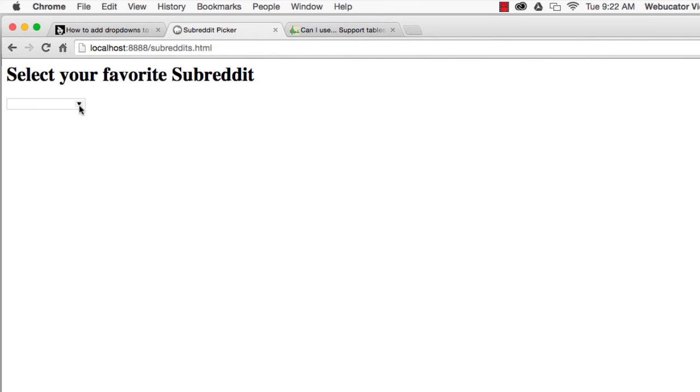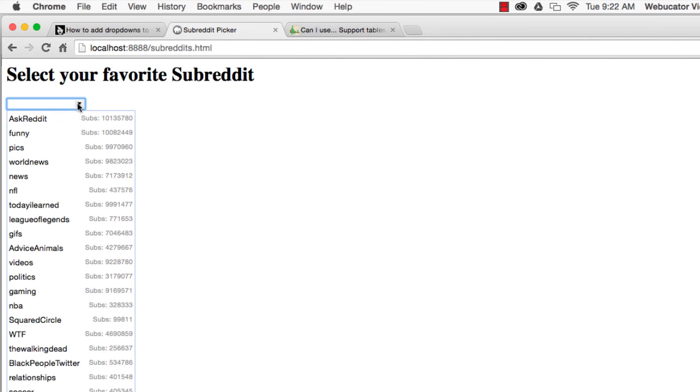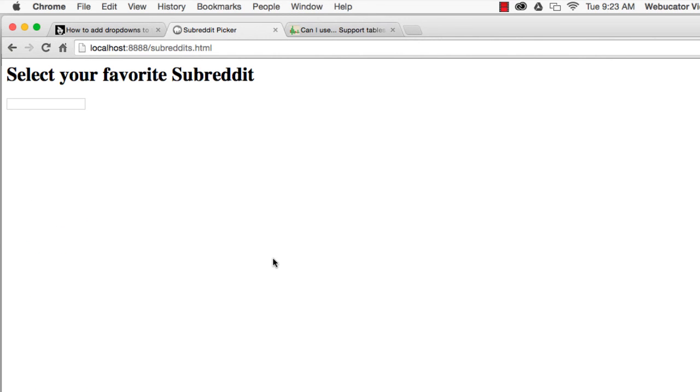Data lists are partially supported in Internet Explorer 10 and later, in Firefox 4 and later, and in Chrome version 20 and later. You can find out more detailed information on browser support at caniuse.com.